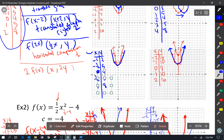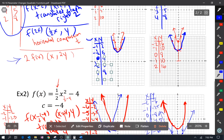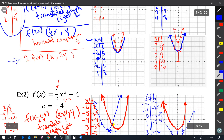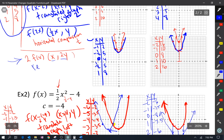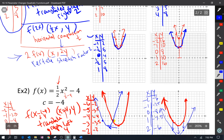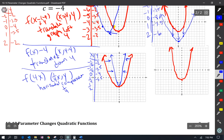Going back to 2·f(x) — that was (x, 2y), affecting the y, which is vertical. It's doubling, so it's not a compression; it's a vertical stretch by a factor of 2.